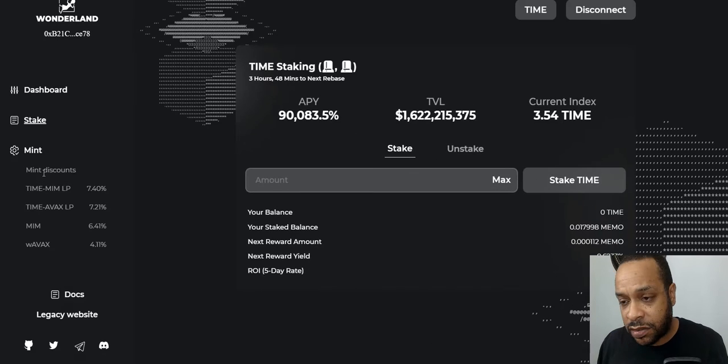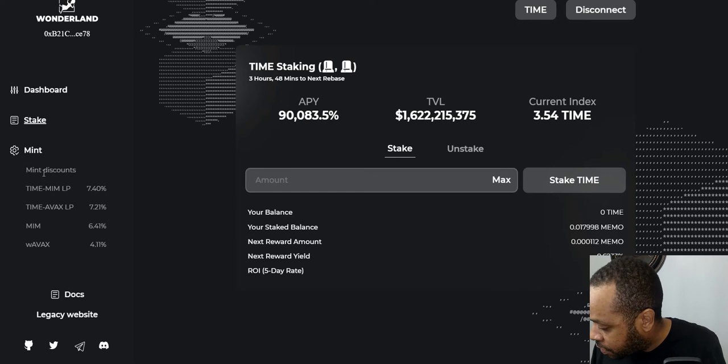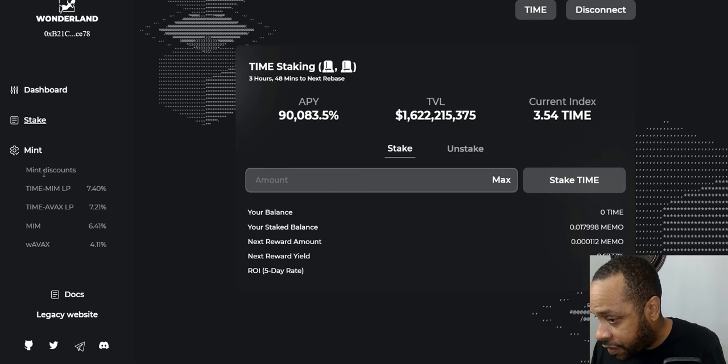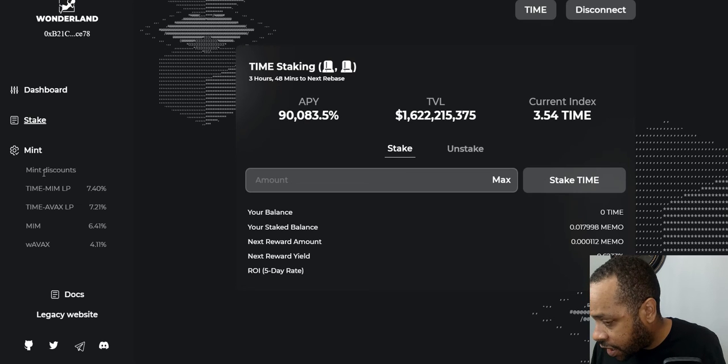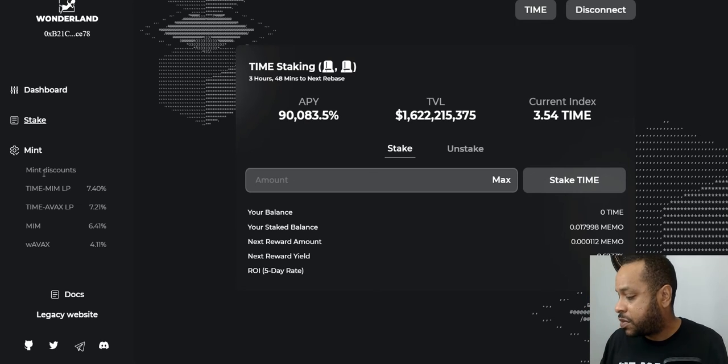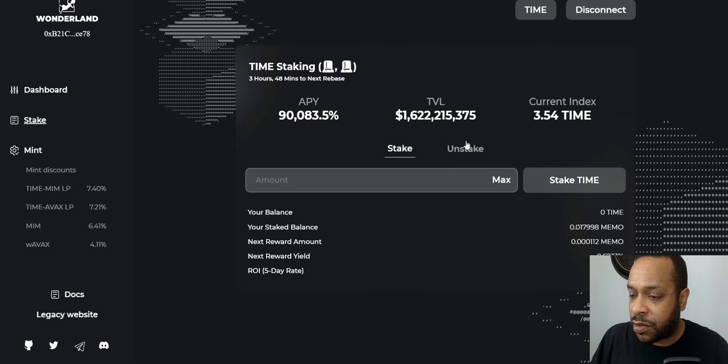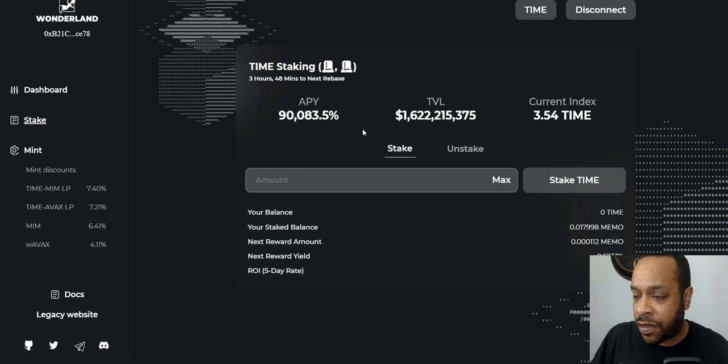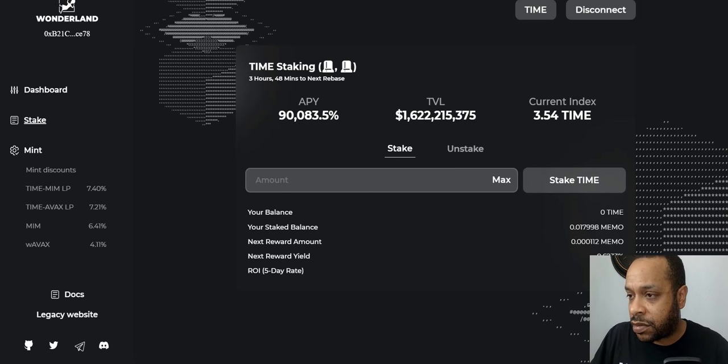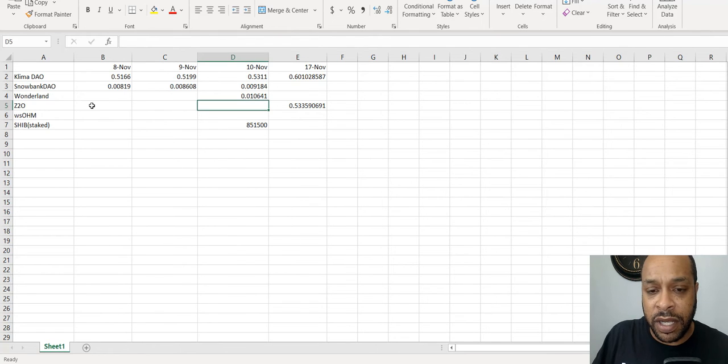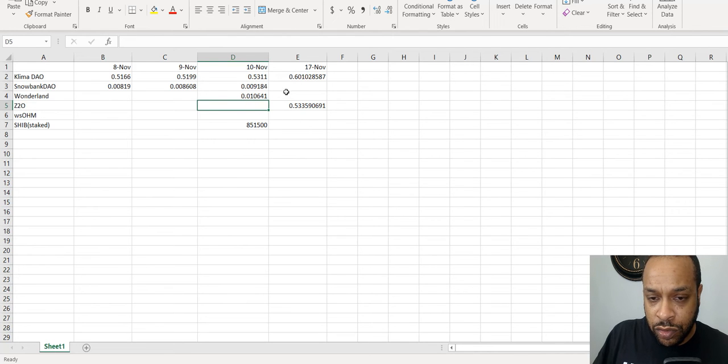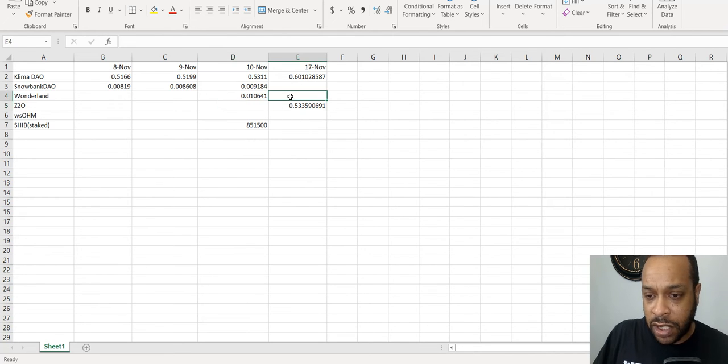Still going to set a liquidity pool up because I may want to use it on AVAX either in Abracadabra or on Time, but we'll get to that shortly. Right now let's check on our Time Wonderland. And previously I'll show right now, let's see how much we have now. I think I added more Time, not much but just a little bit more Time.